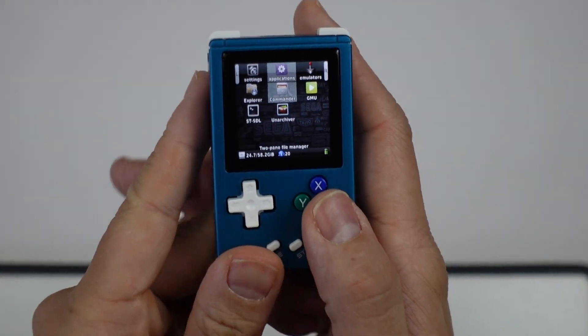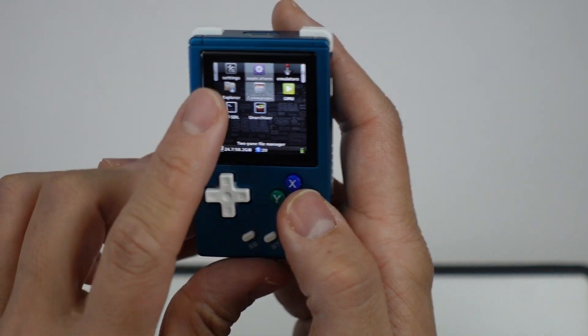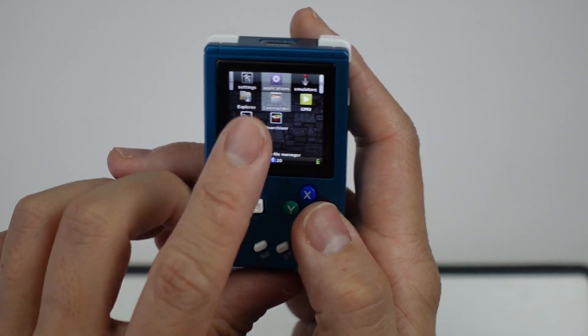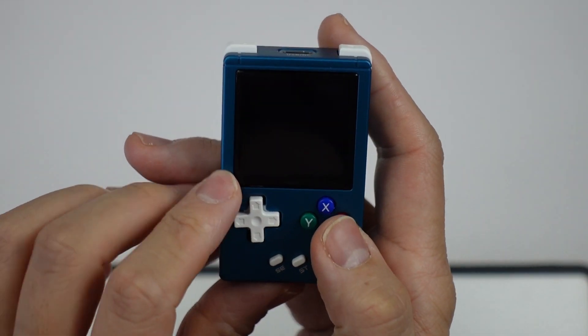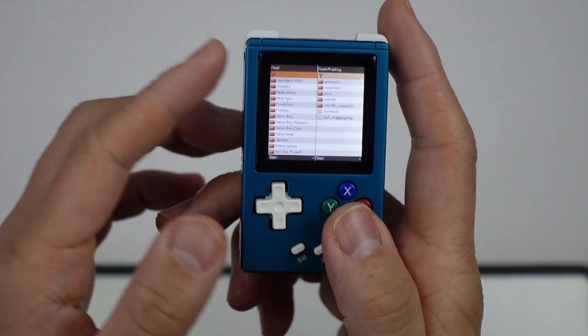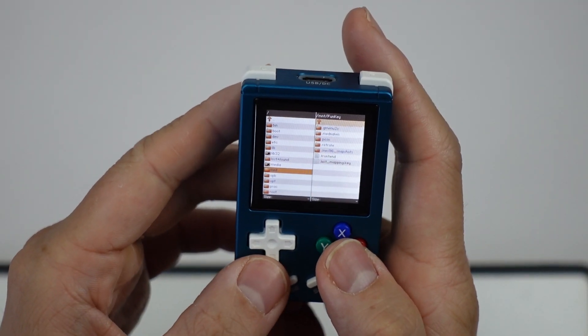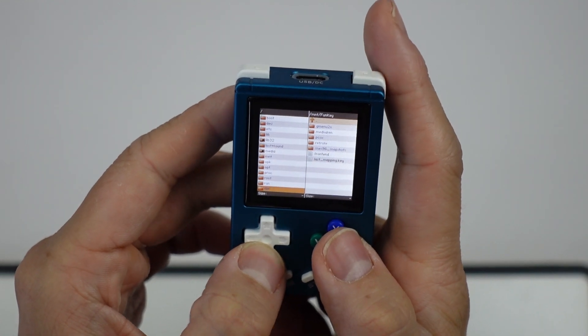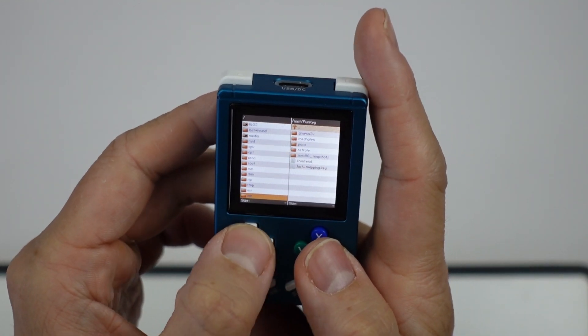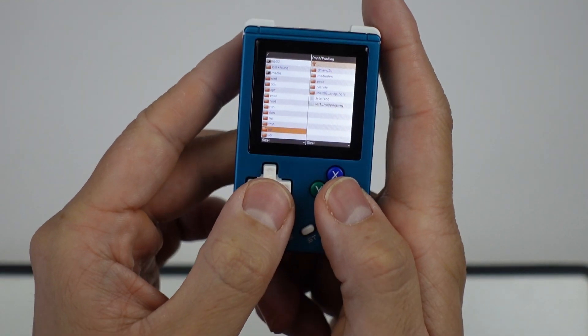We need to navigate to Commander. Under applications, go to Commander. On the left-hand side, we're going to navigate to the user folder — just go down to USR on the left.